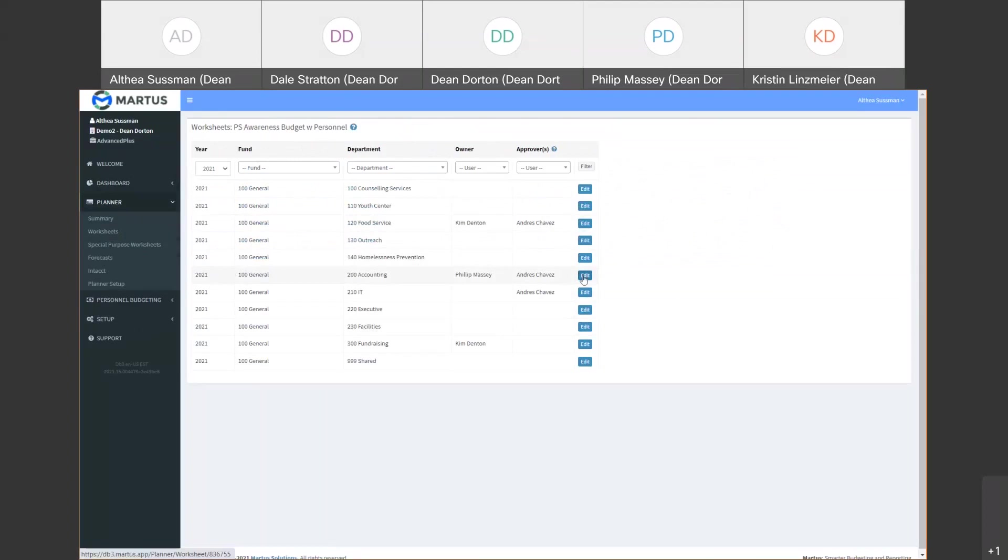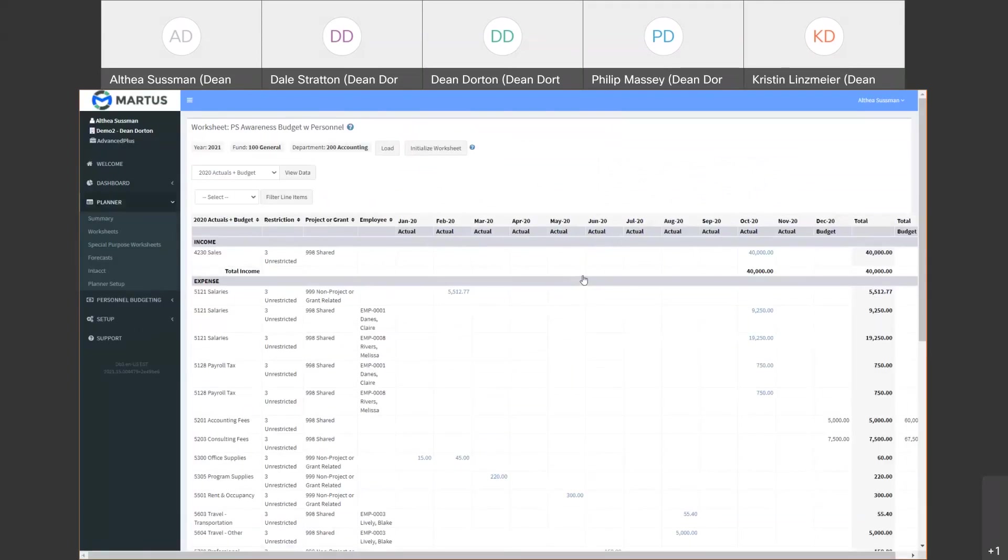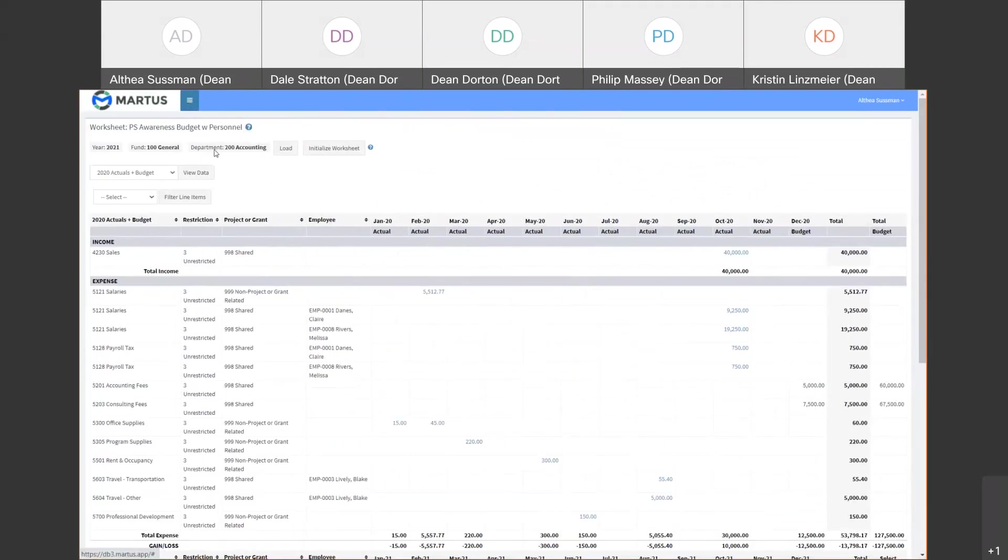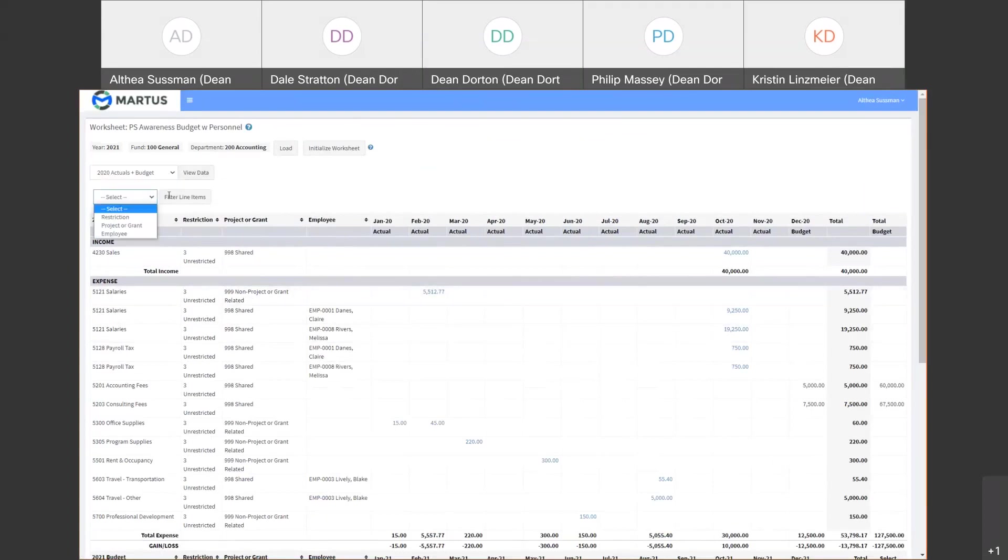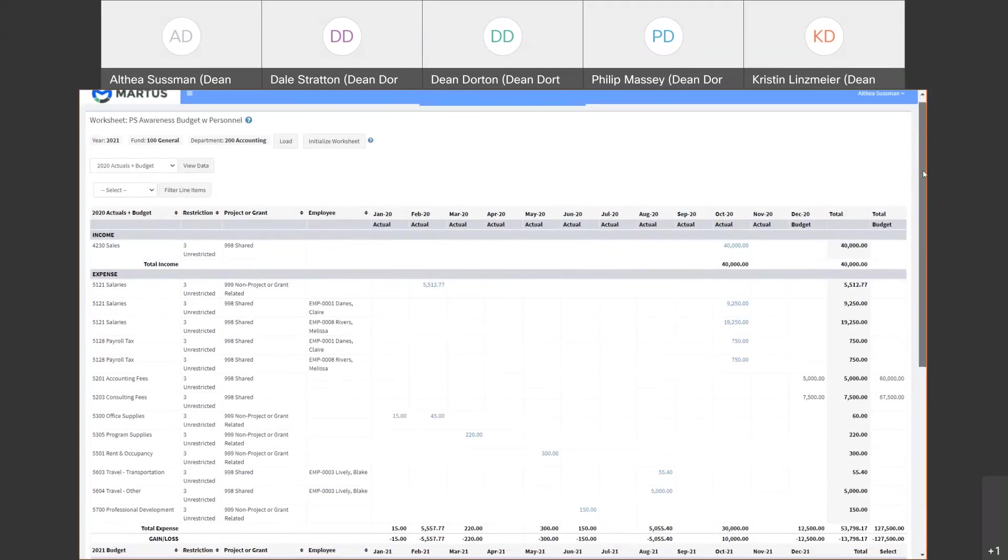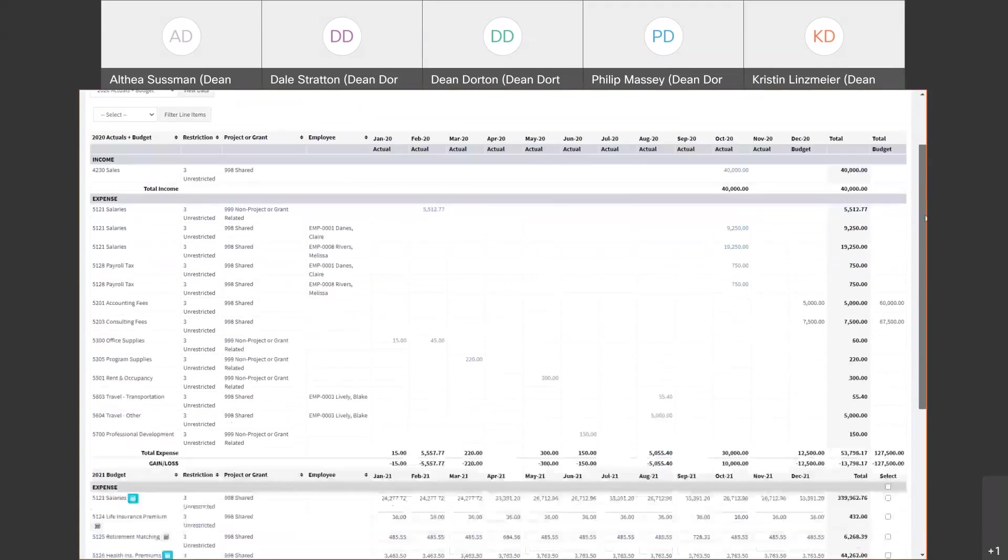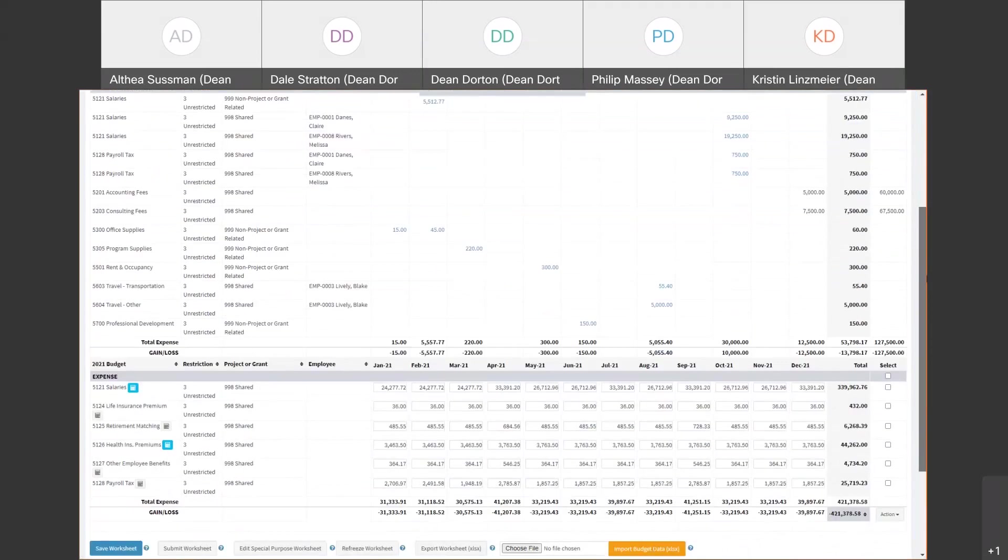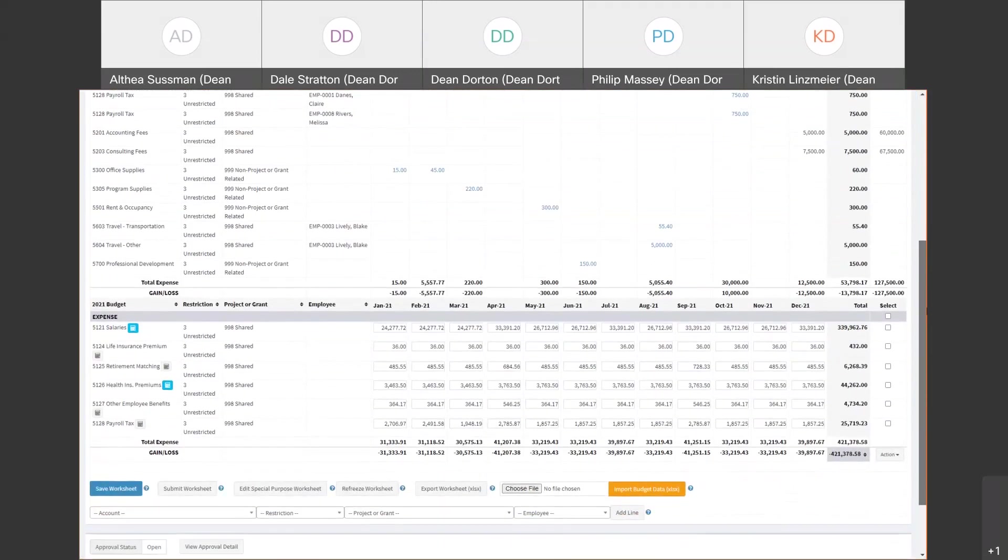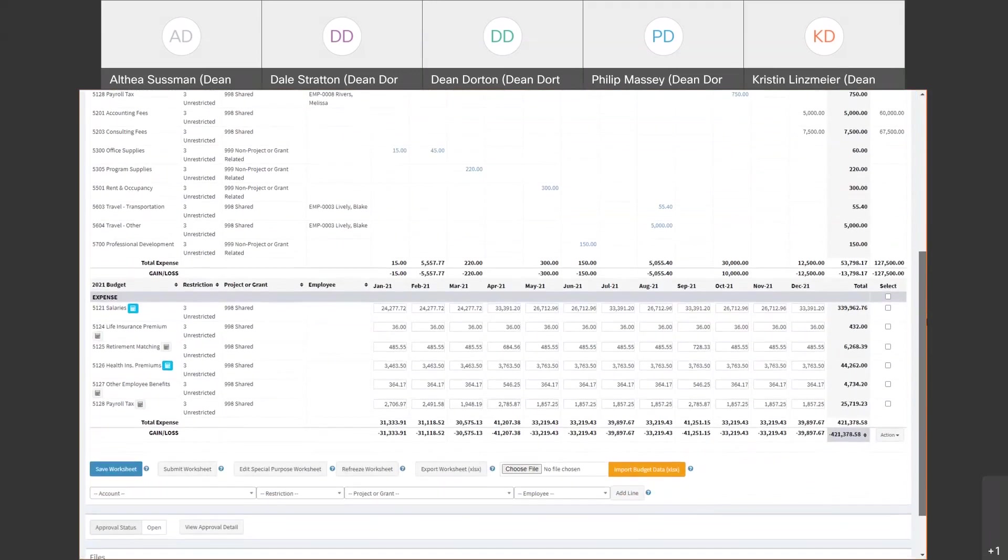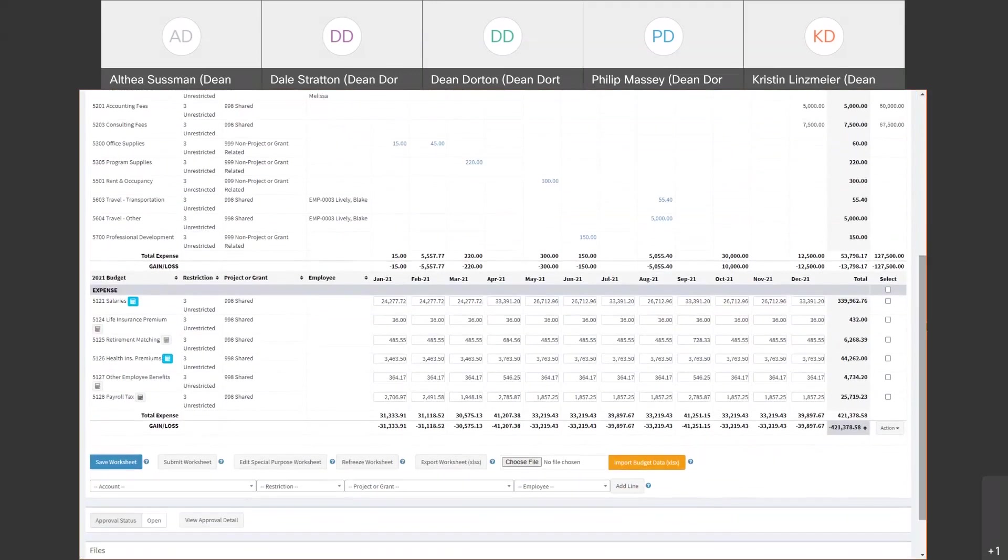So below the summary area are the worksheets. These are the heart of the summary budget. Martis calls this bottom-up budgeting. This customer separates their budget based on department and assigns users and approvers to each department's worksheet. If we look at Department 200's budget worksheet, you can see on top is the actuals report for this department for their reference.